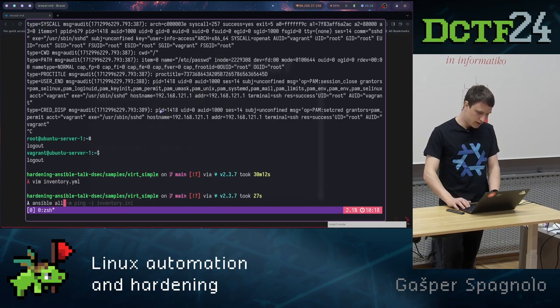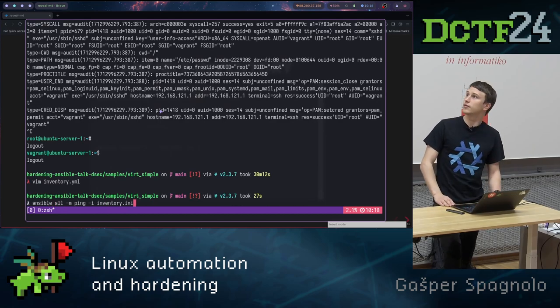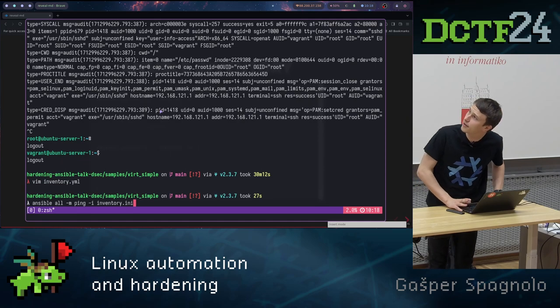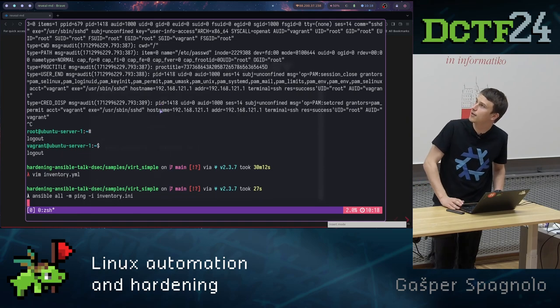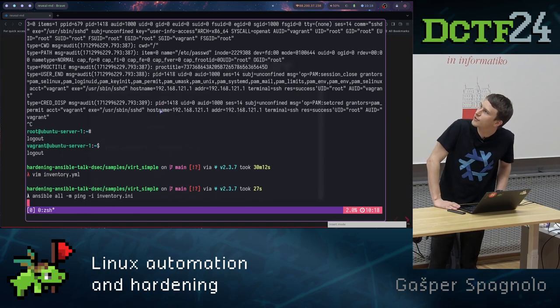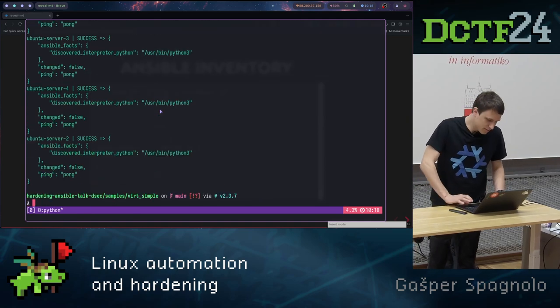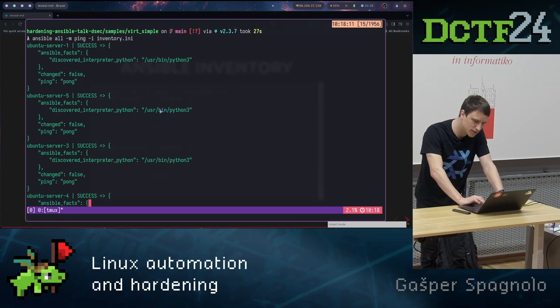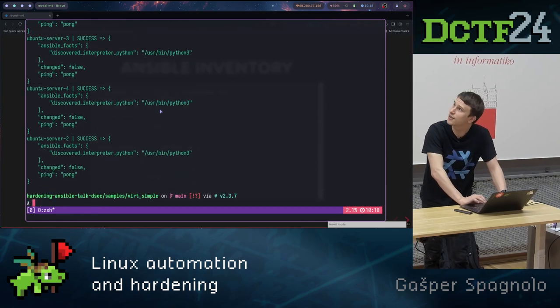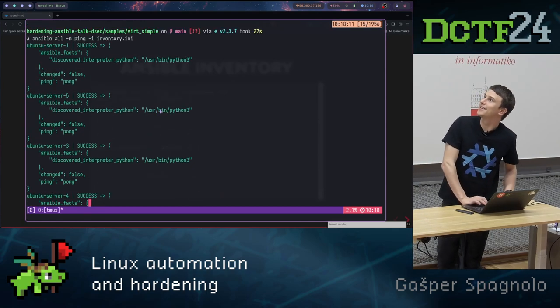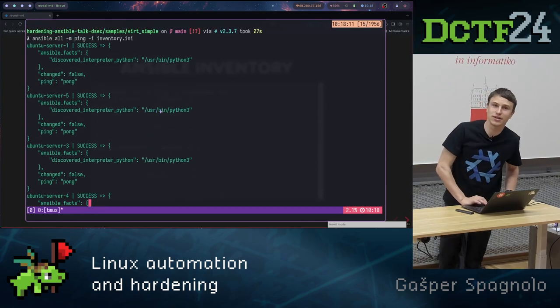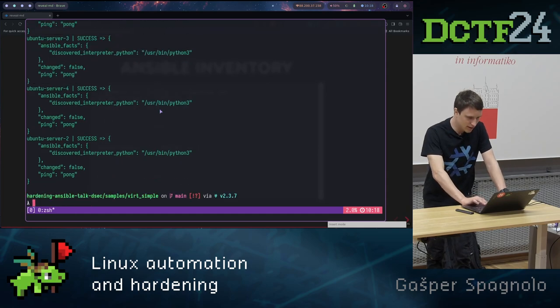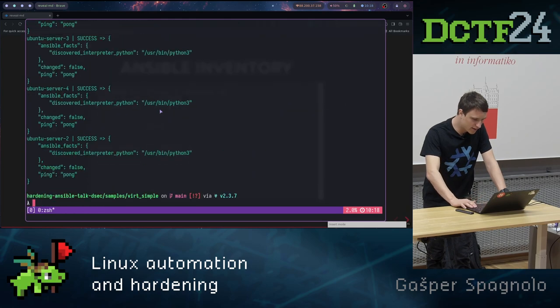Now how do we check our configuration if we have basically set up our inventory correct? We basically just do ansible all ping, and we can ping all the machines in our inventory. And let's check, and all the machines responded with pong basically. So yeah, we have access to all of our machines.